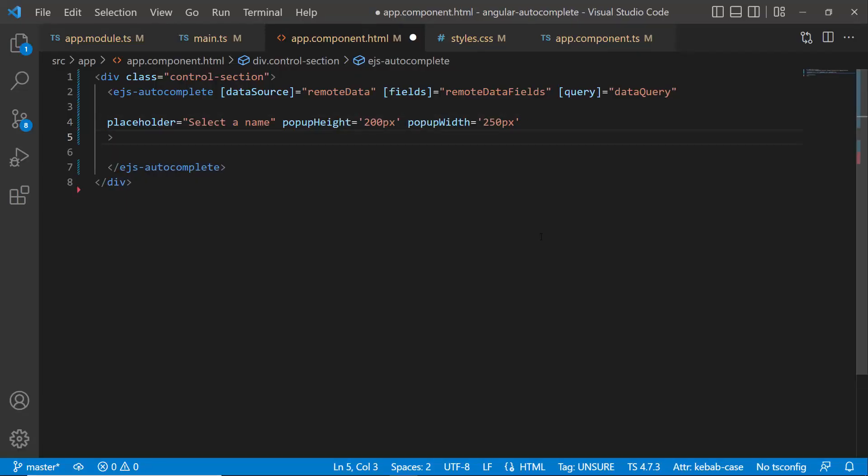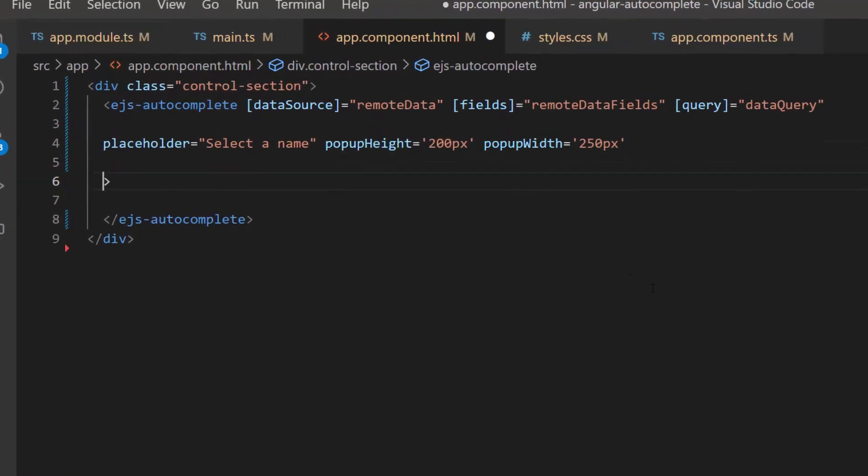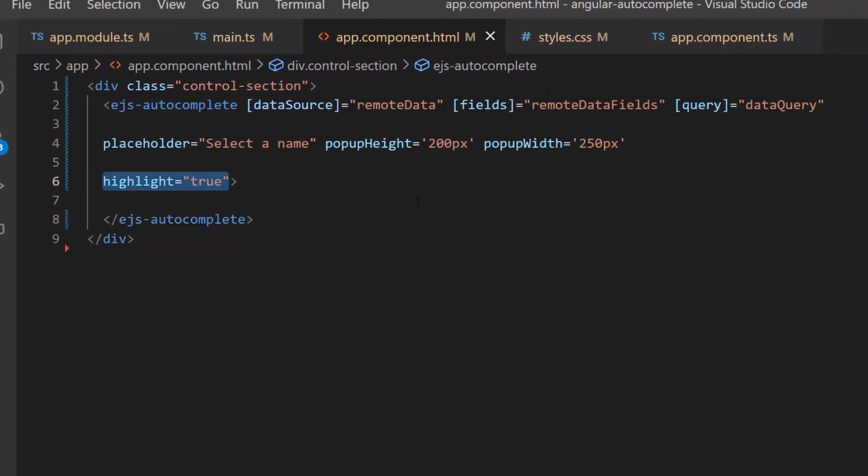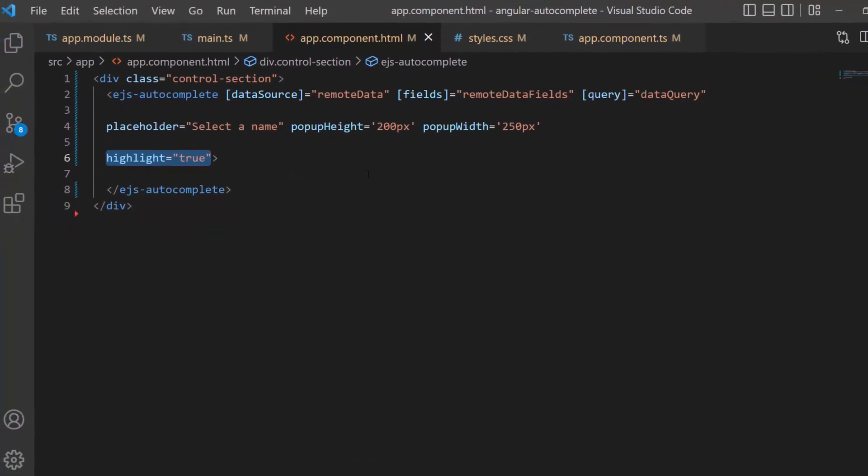To highlight my typed-in characters on the resultant suggestion list, I need to define the highlight property and set its value to true.